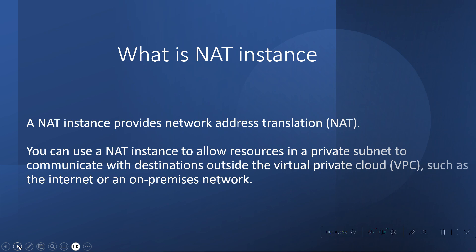This is frequently required when you have some EC2 machine in your private subnet and you want to download patches from the internet or you want to communicate the private EC2 instance with outside world or to any third party software. You can take the help of NAT instance.